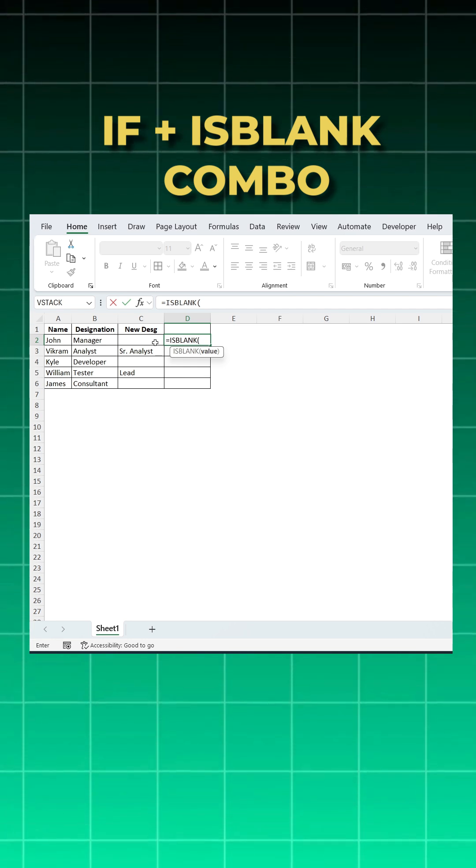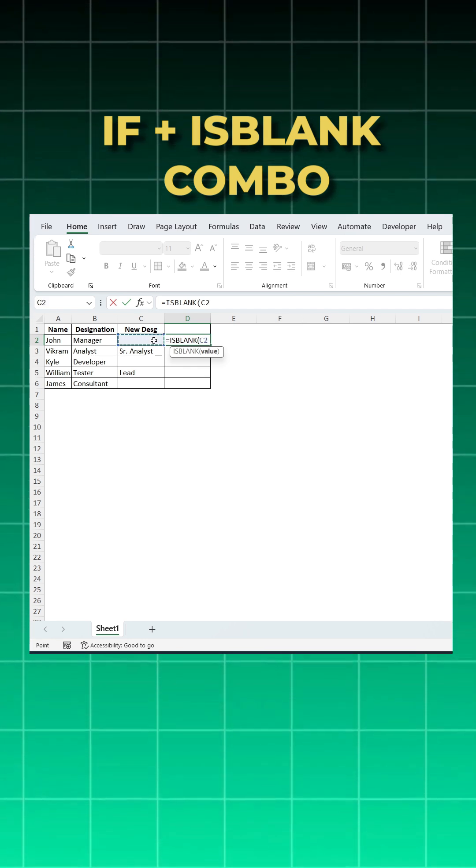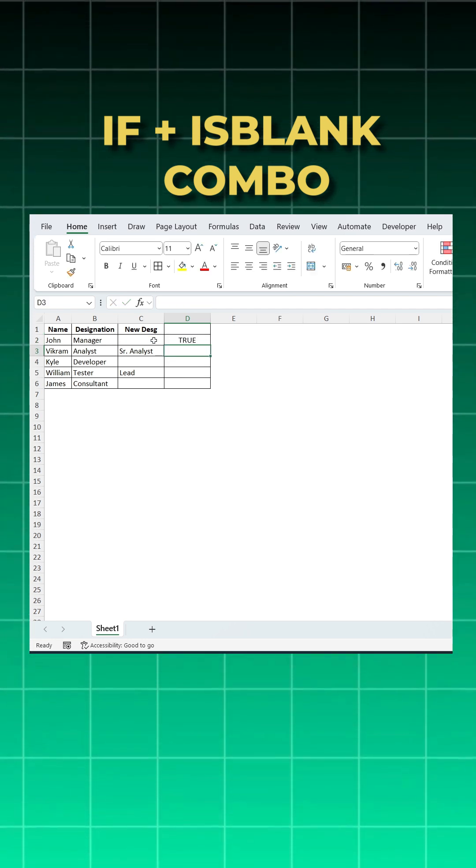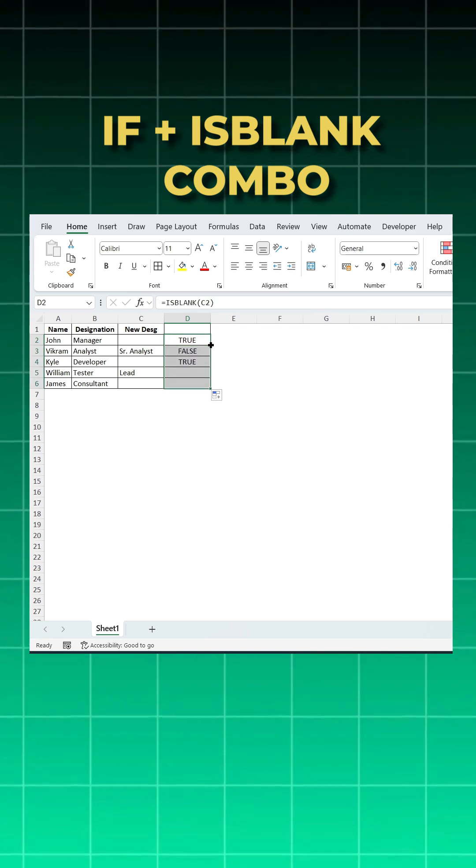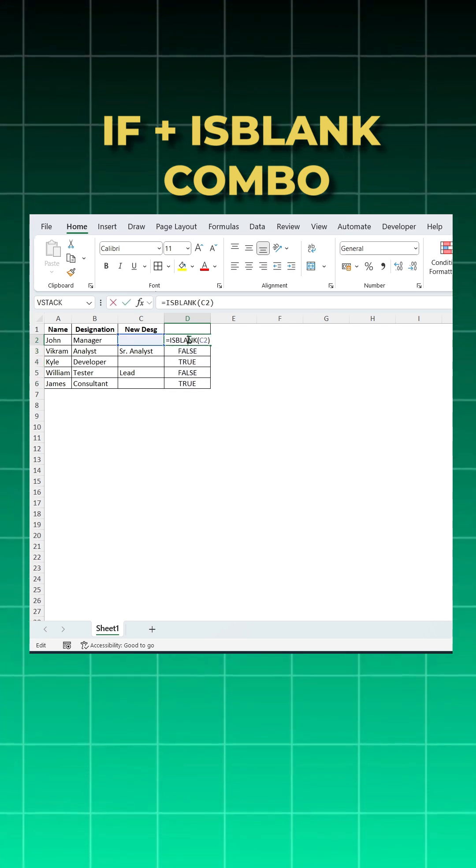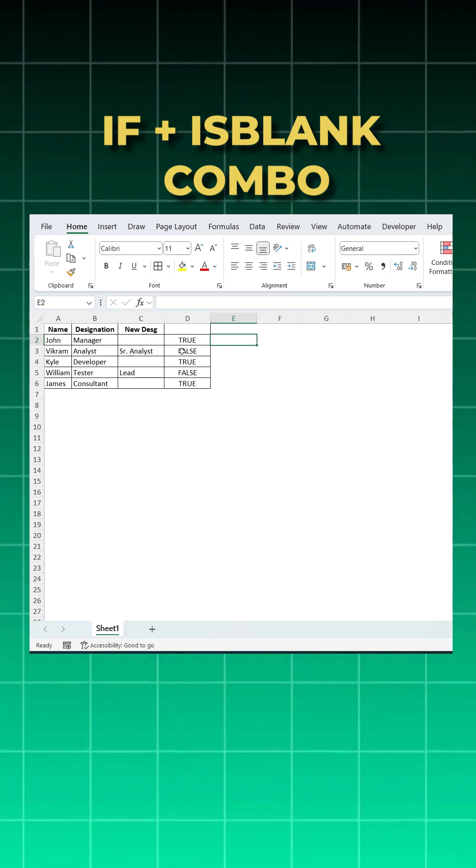I'll take the empty cell which I want here, close bracket and enter. ISBLANK gives me a boolean value, true and false. It gives me true when the cell is empty and it gives me false when the cell has some value.